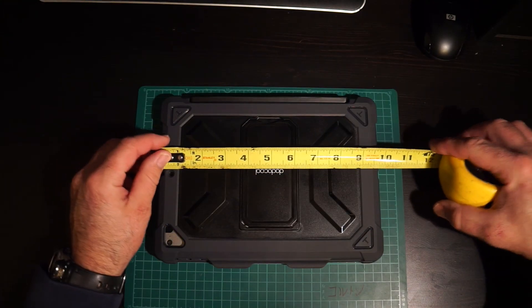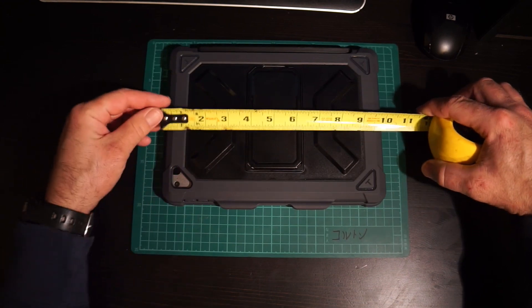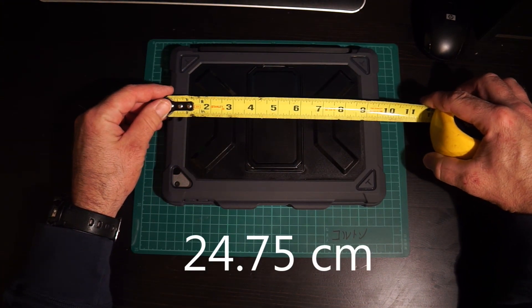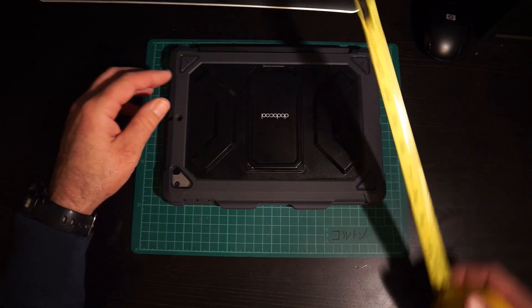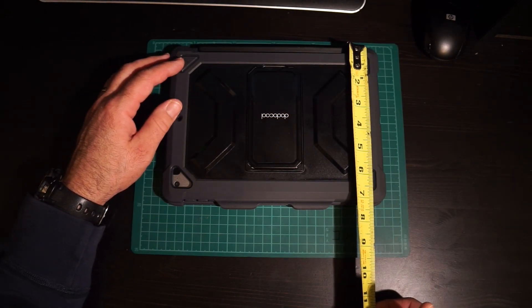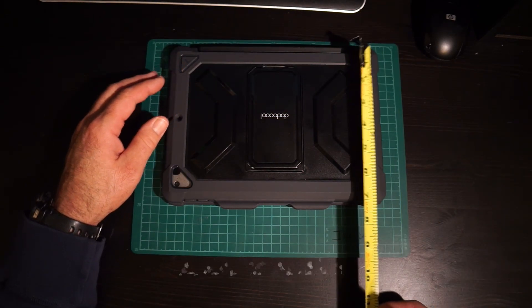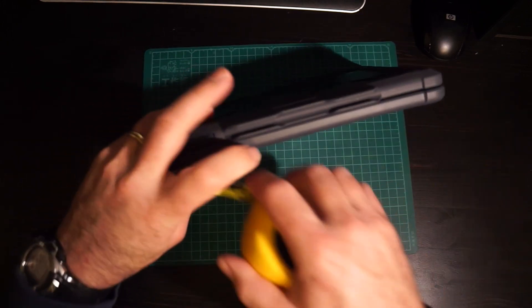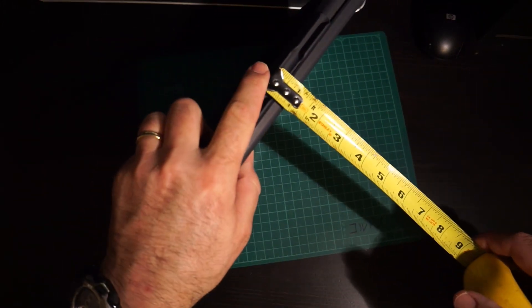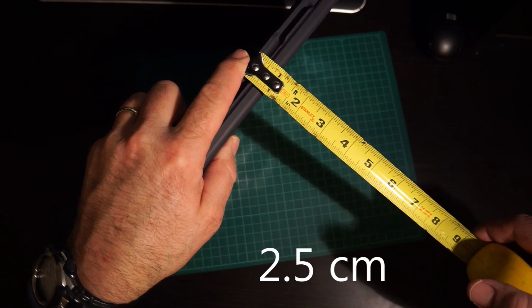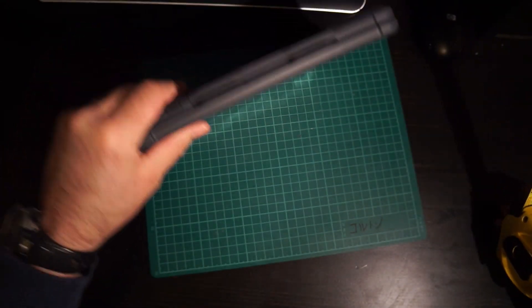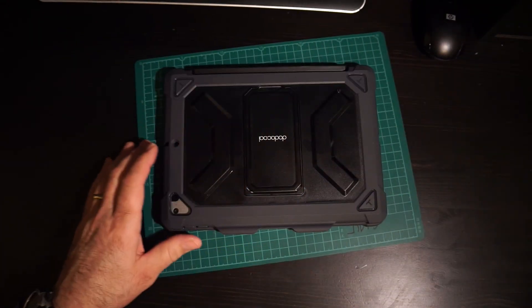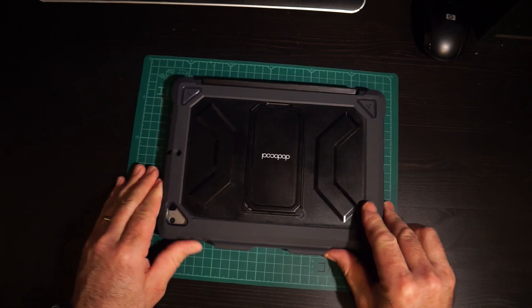Let's do measurements first since we have it sitting here. In inches, let's make some room at the bottom. That's about nine and three quarters inches this way and approximately seven and a quarter inches this way. As far as depth, that's about one inch in depth.